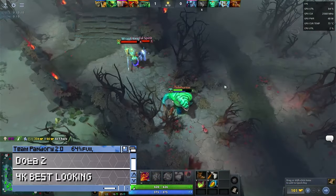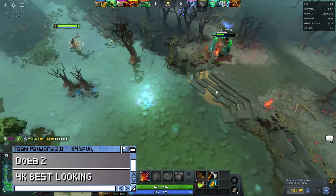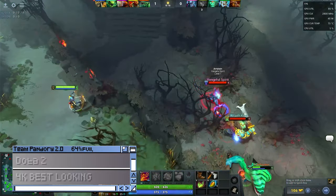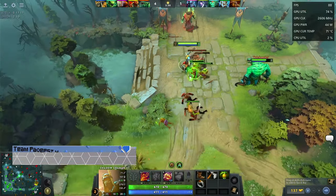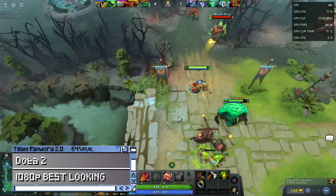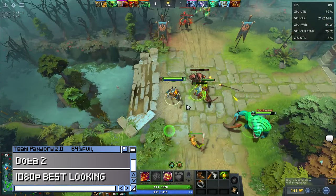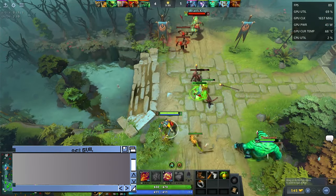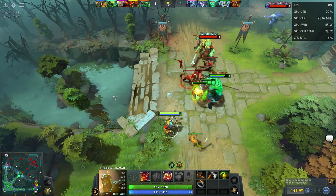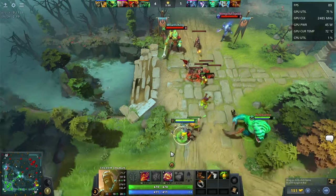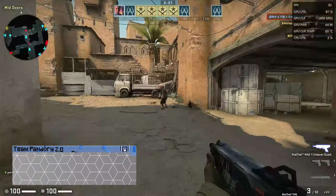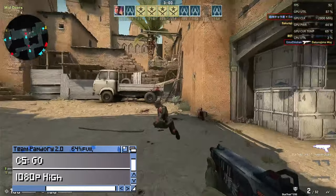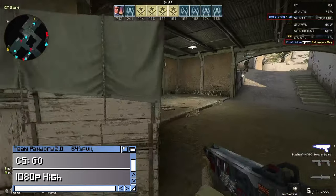Dota 2, best looking, 4K. We're getting a good framerate but sluggish gameplay. Lowering the resolution to 1080p gives us a solid experience. CSGO, no problem. 1080p, high settings.